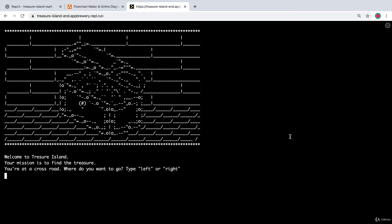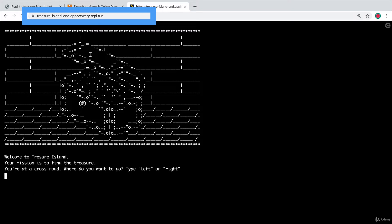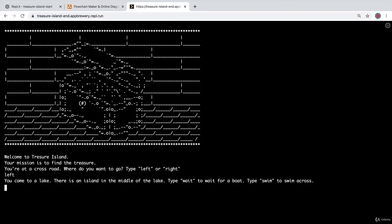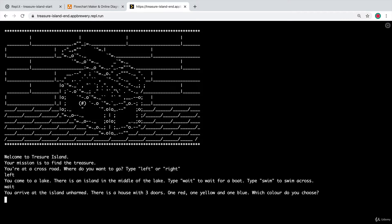You've already seen what the final outcome should look like, and if you want to review it again just head over to treasure-island-end.appbrewery.reple.run and here you'll see the game in action. It starts off asking you: you're at a crossroad, do you want to go left or right, and then you have to type your choice. If you selected left it takes you to a lake and asks whether you want to wait for a boat or swim across, and the final step asks which door you'd like — red, yellow, or blue. Depending on your choice you'll either get game over or win.